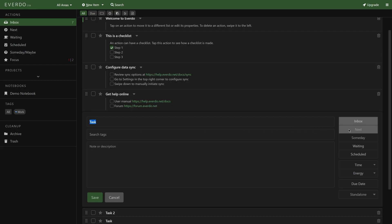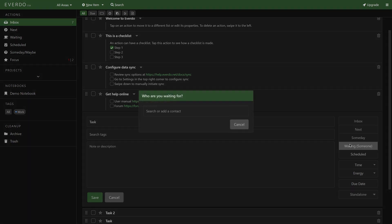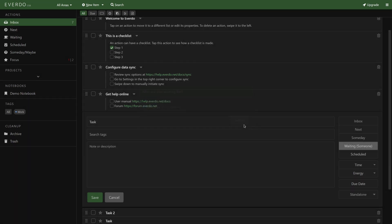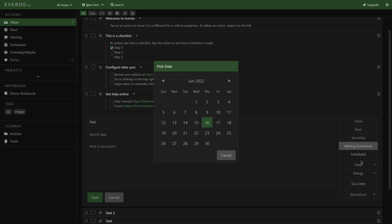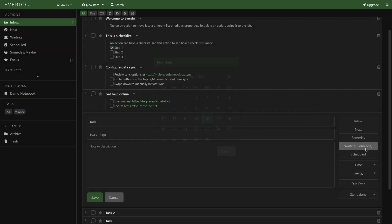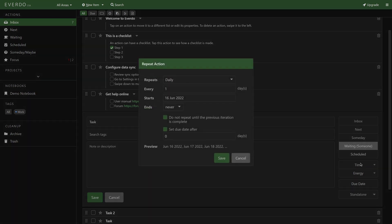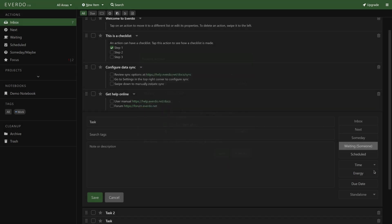For defining what something is, you can easily turn something into a next action, someday/maybe, waiting for, or scheduled item with a start date, as well as turning it into a routine. For tasks, you can select from multiple time estimates, define the energy level, and set up a due date if needed.